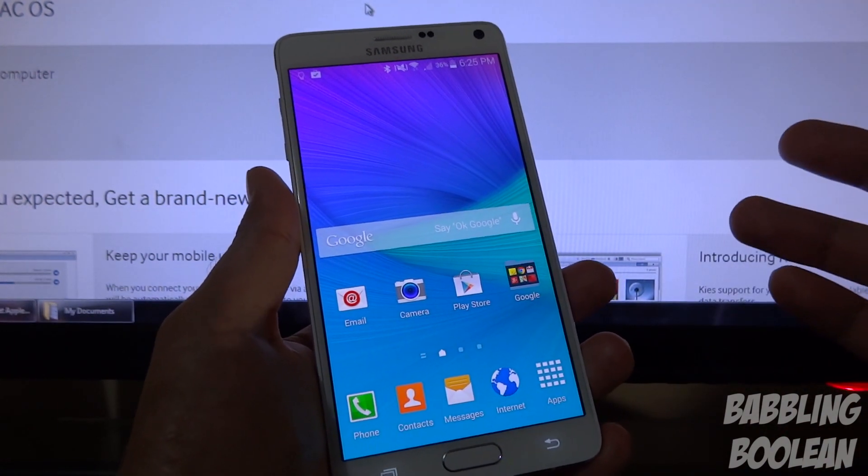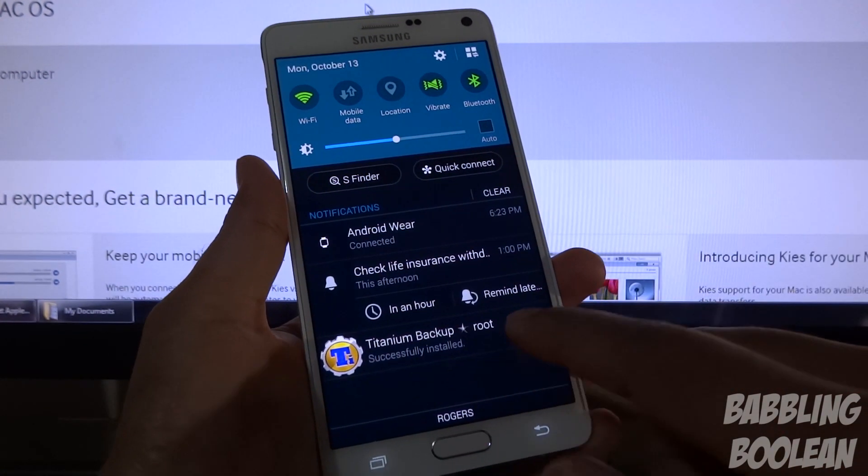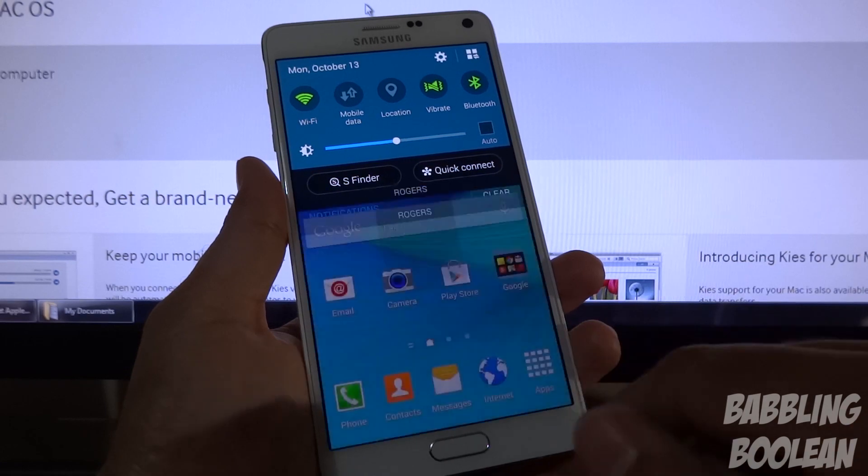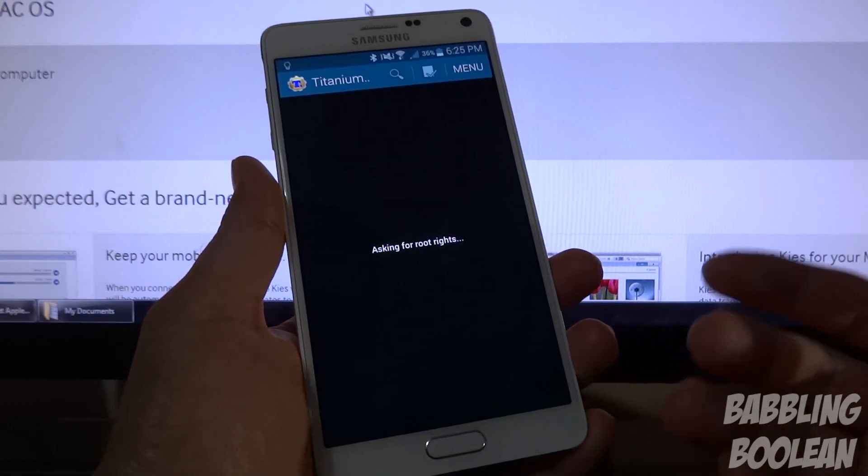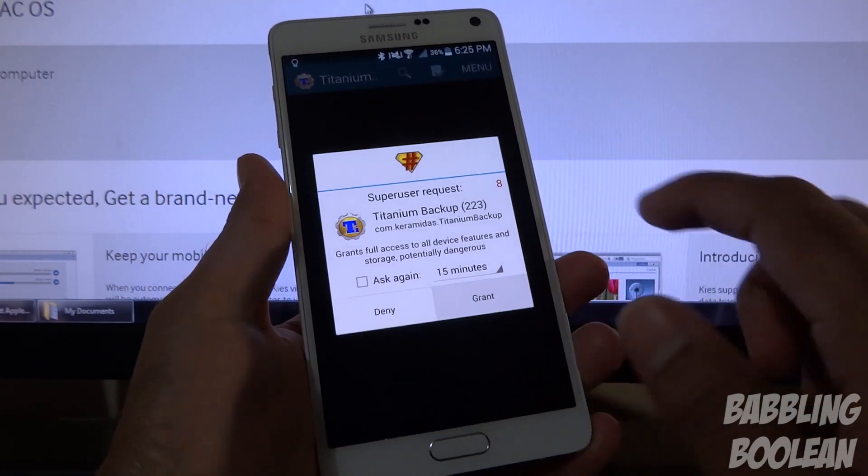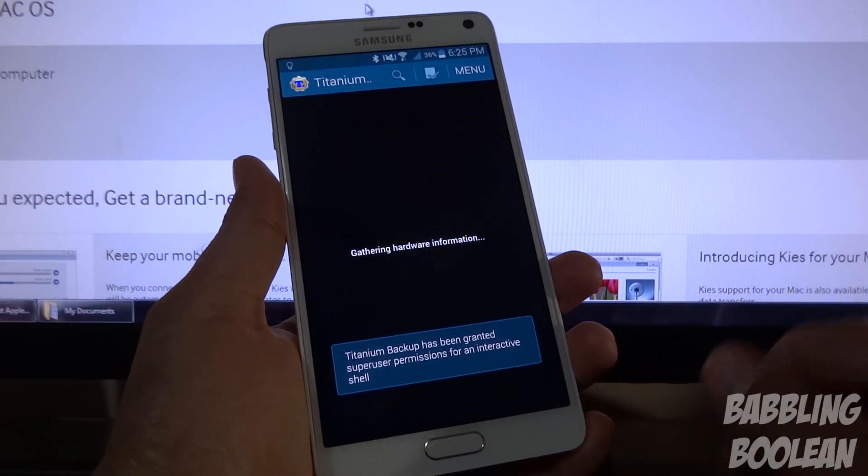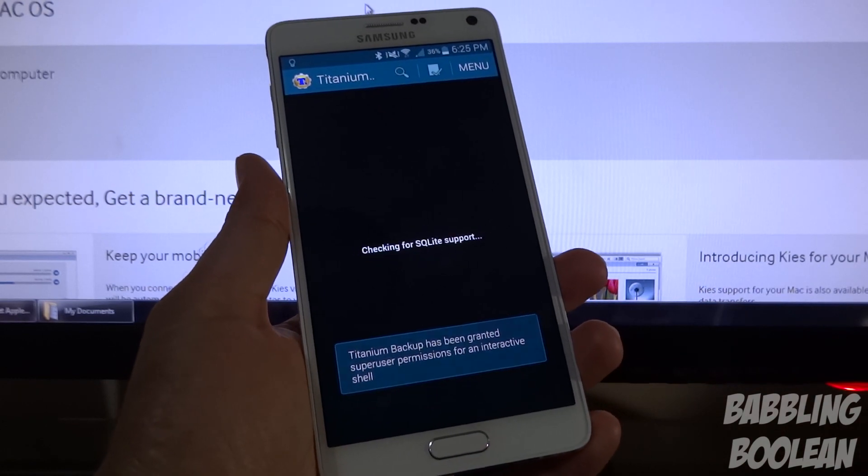Now the final thing to confirm I actually have working root is just to run a program that requires root access. And there it is, asking for root. Granted, done. So rooted, good to go. So you now have a Samsung Galaxy Note 4 rooted if you were following instructions while rooting your device.